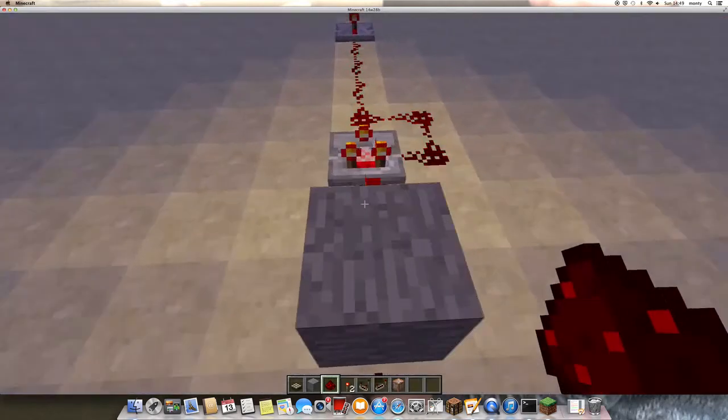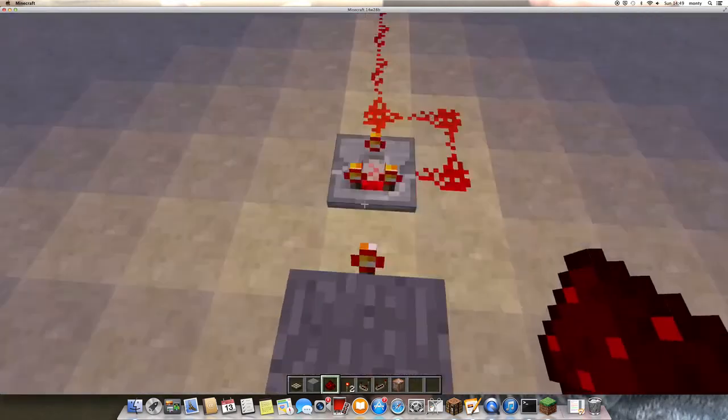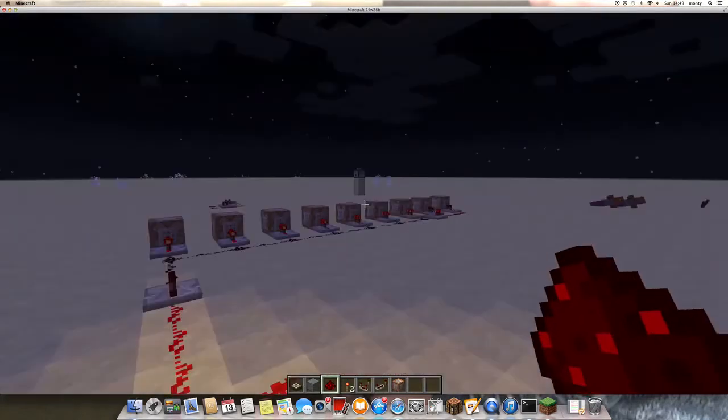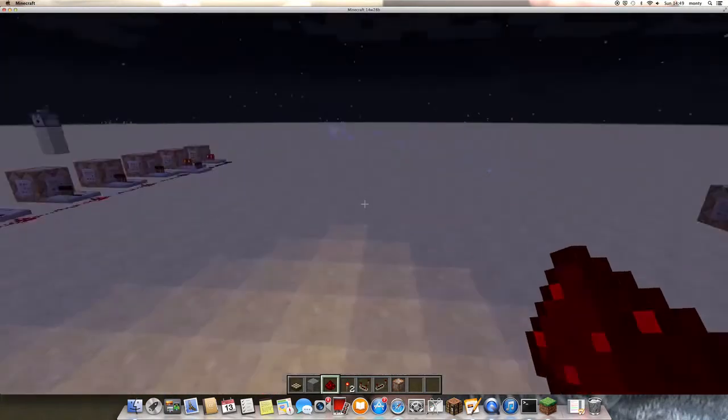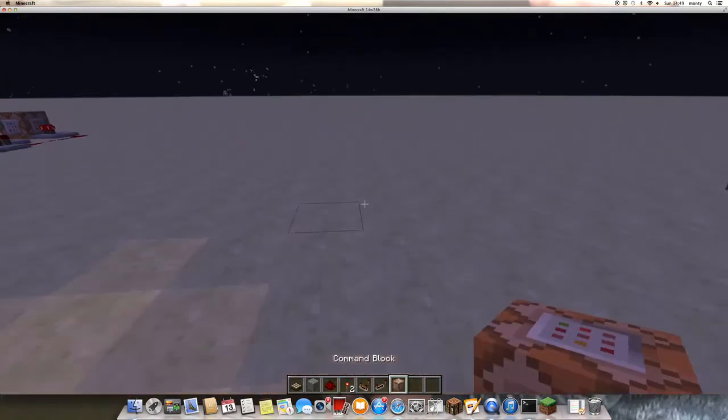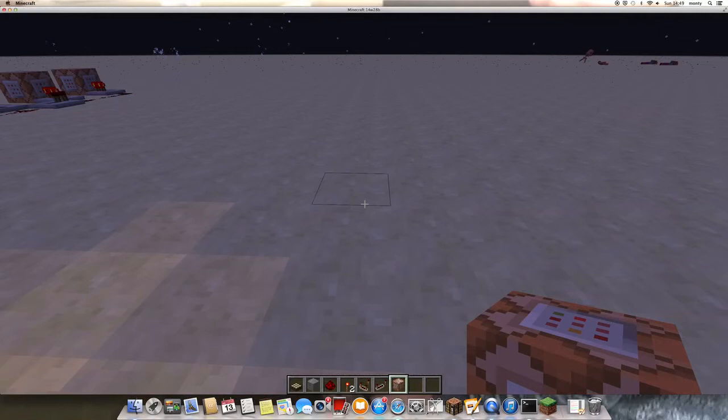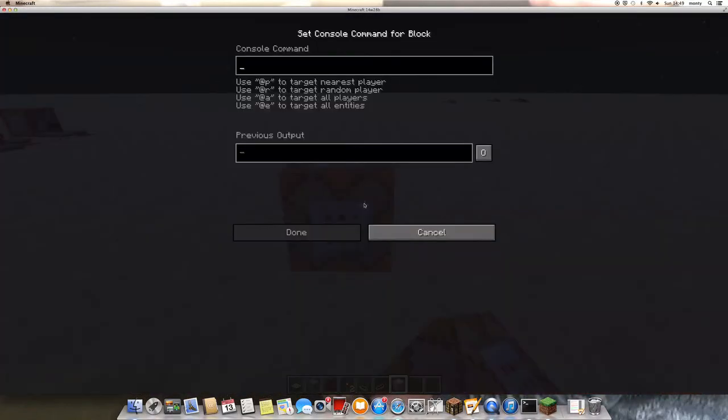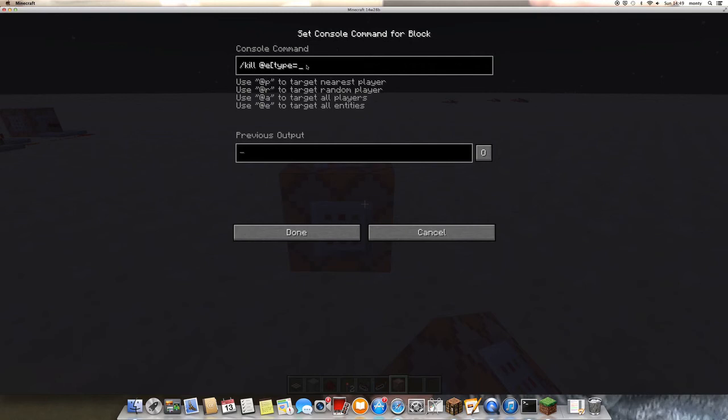So what you basically do is put down the command block and do the command /kill @[type=] and whatever you want. I'll just put skeleton in like that.